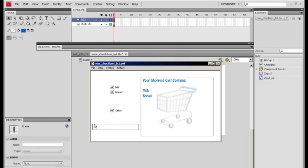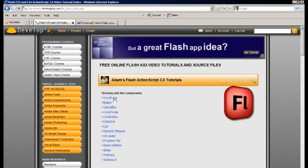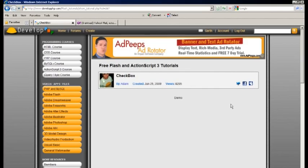If you untick, it removes it completely from the list, and if you retick you'll notice it has been wiped clean so you can enter a fresh selection. This is a modification of an existing tutorial based at develop.php — I suggest you go and have a look at it first, which will give you more of the basics. You can find it in the Adobe Flash section under checkbox.